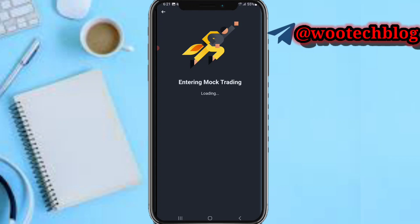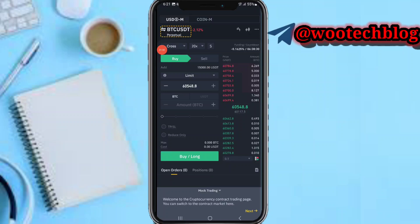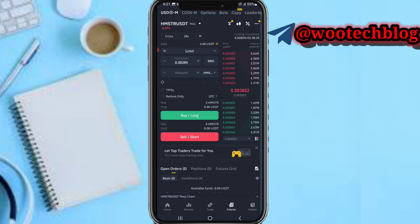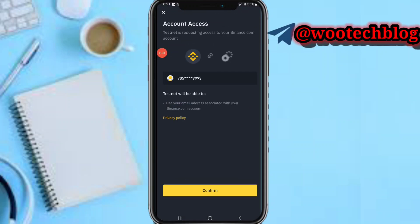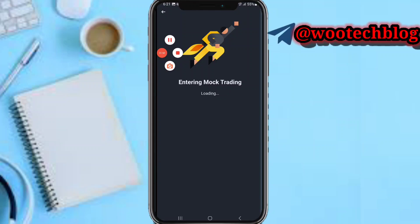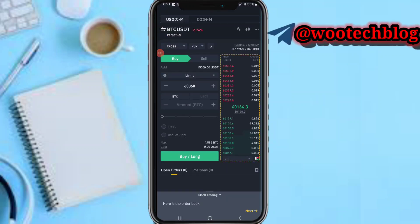Now log in. As you can see, Mock Trading — welcome to the currency trading page. You can switch to the contract market setup on next. I made a mistake, just tap on okay. Now as you can see, just tap on Next.